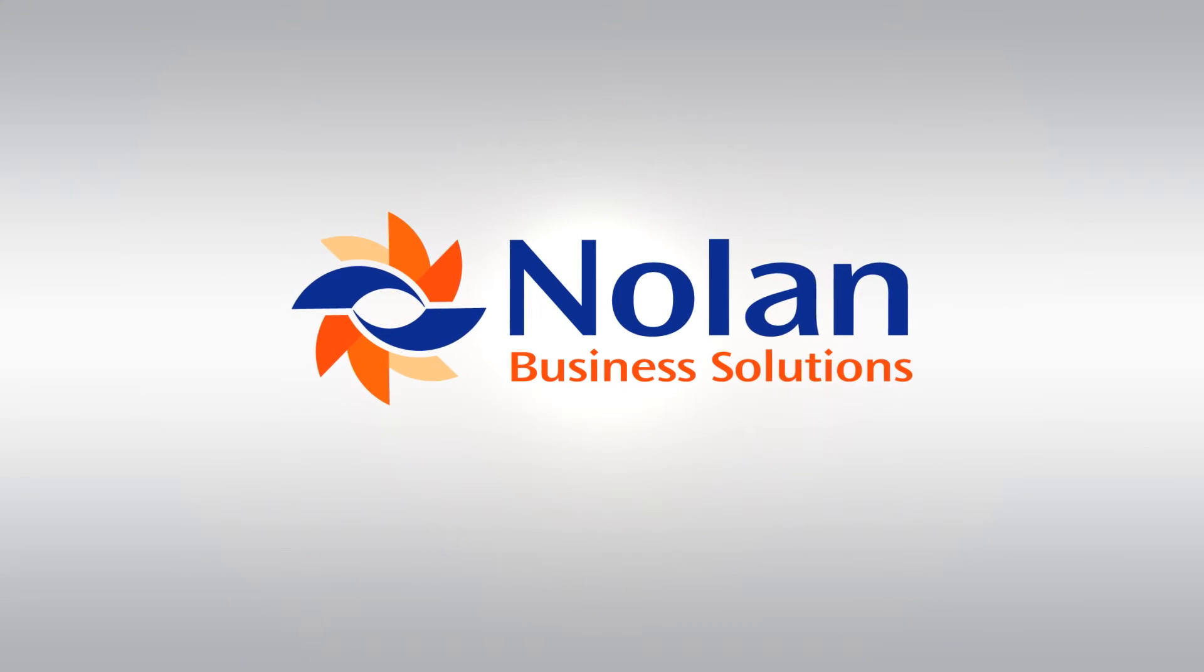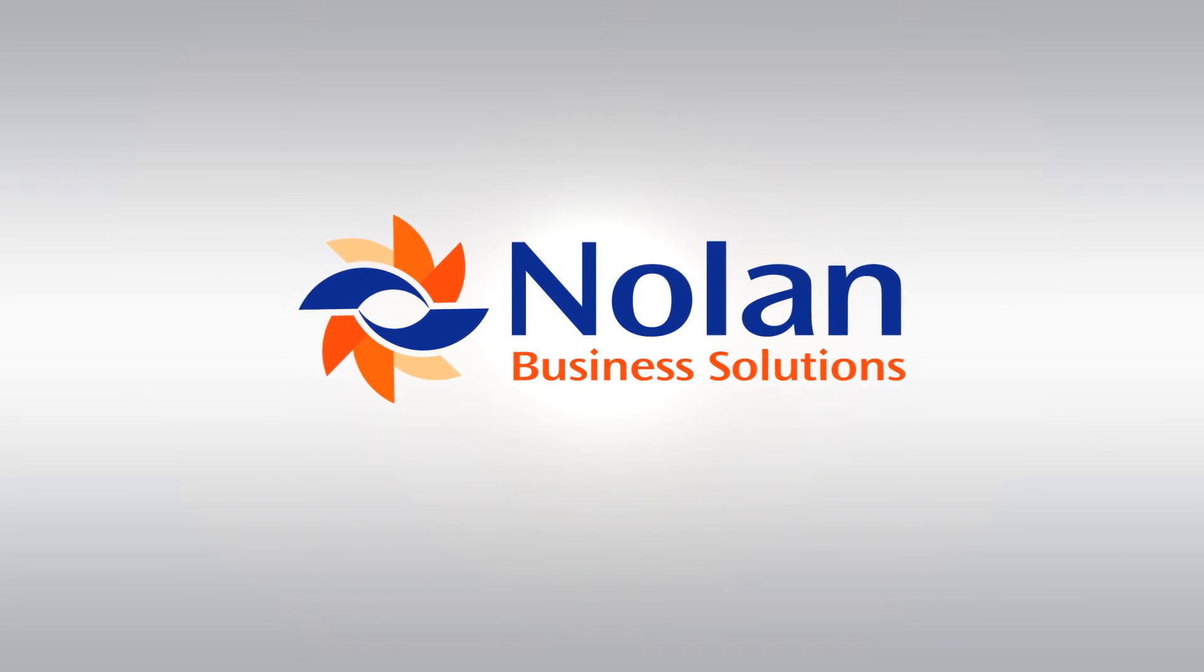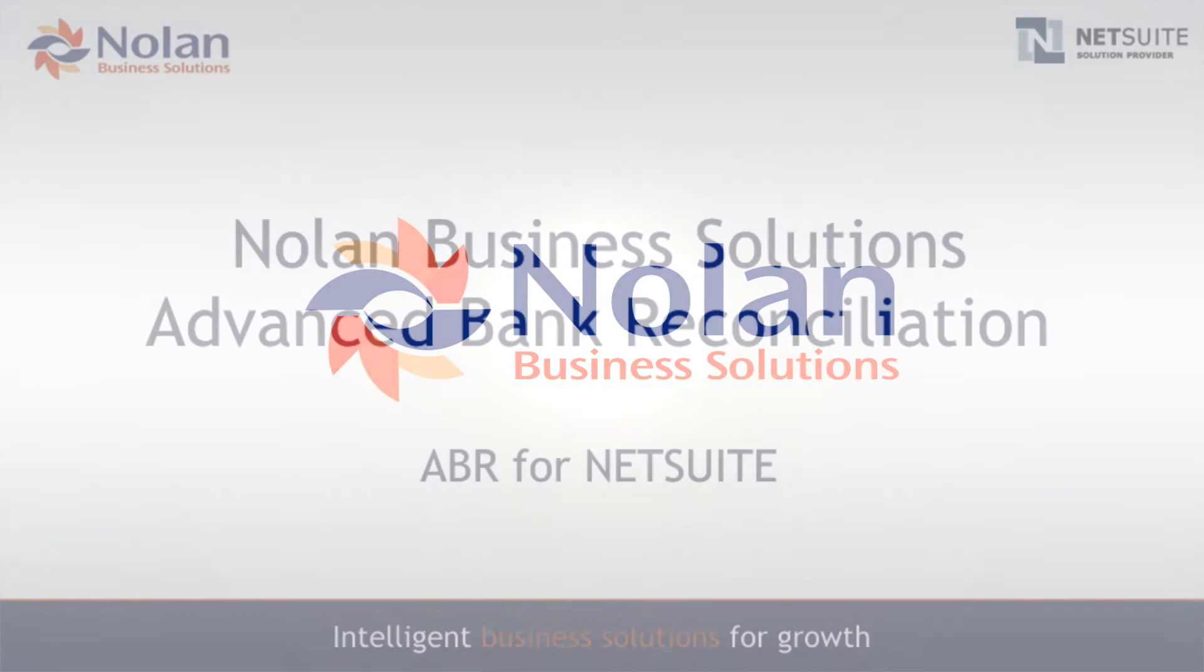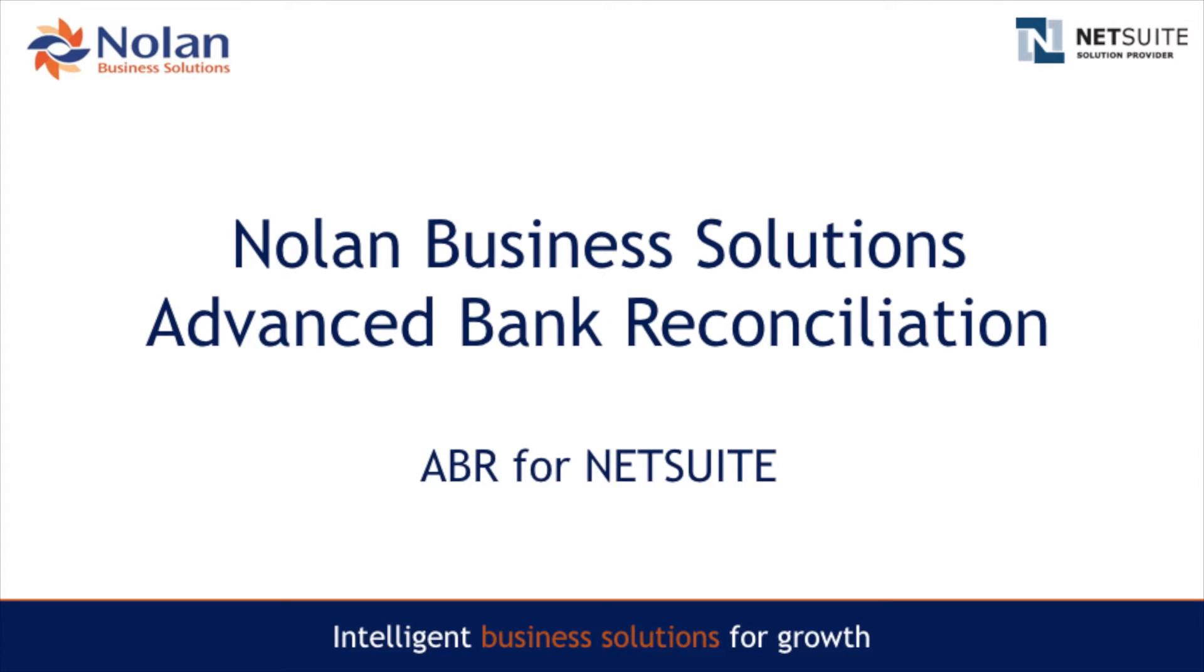Welcome! This video demonstrates the value of Nolan's Advanced Bank Reconciliation product. We will refer to it in this video as ABR for NetSuite.